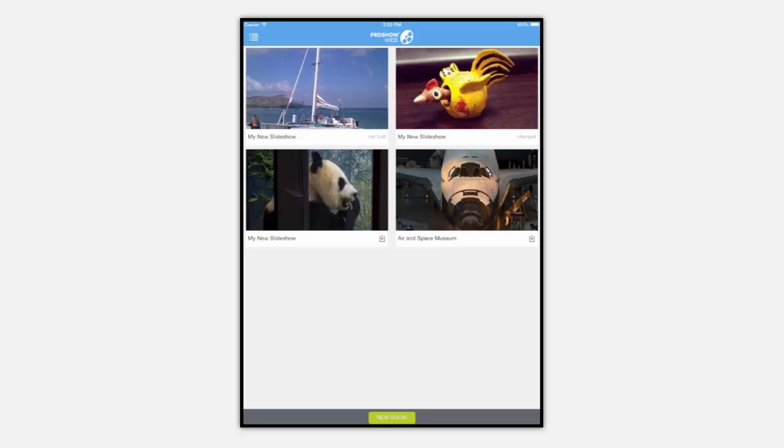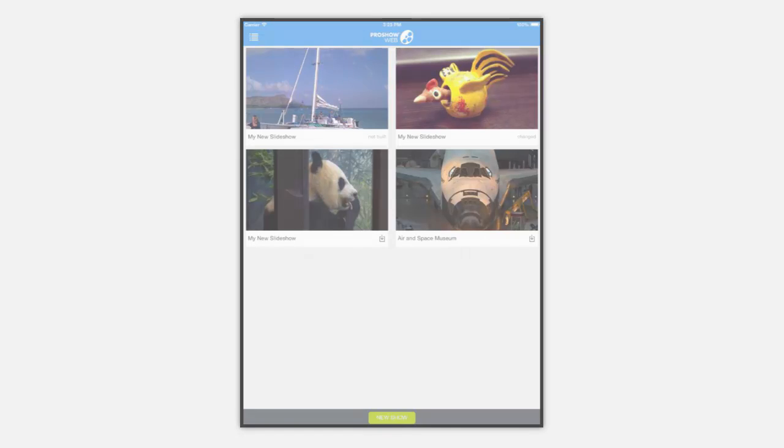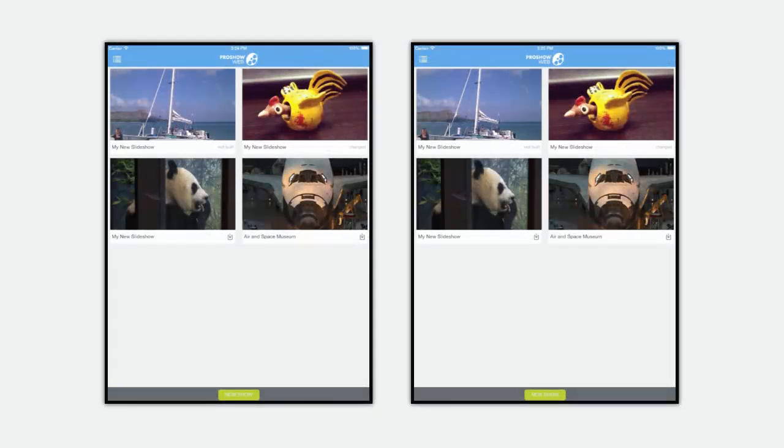Now depending on whether or not your show has been built, you'll see slightly different options on the watch screen. Here's a side-by-side comparison.